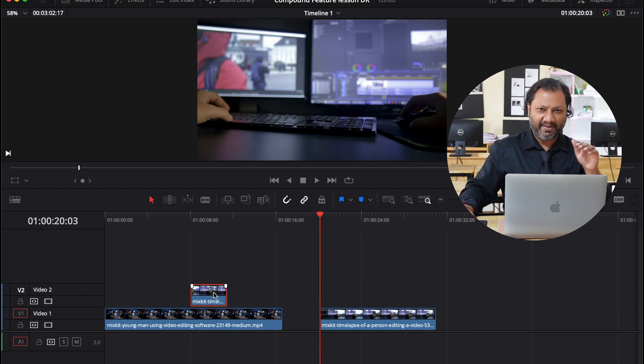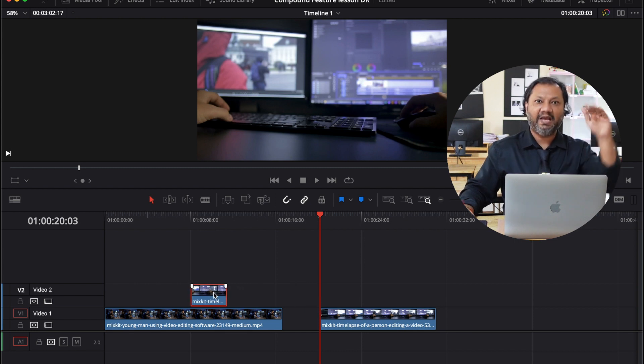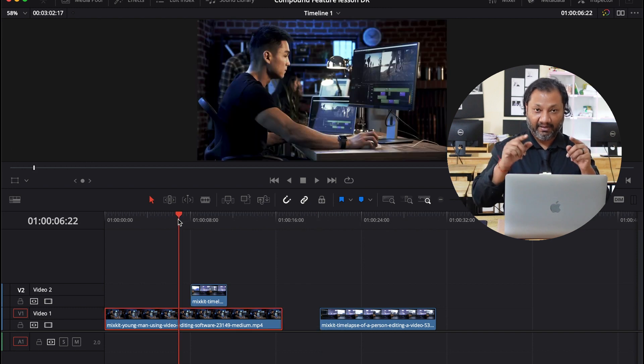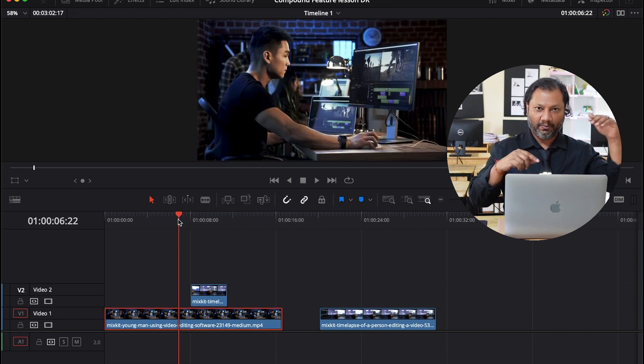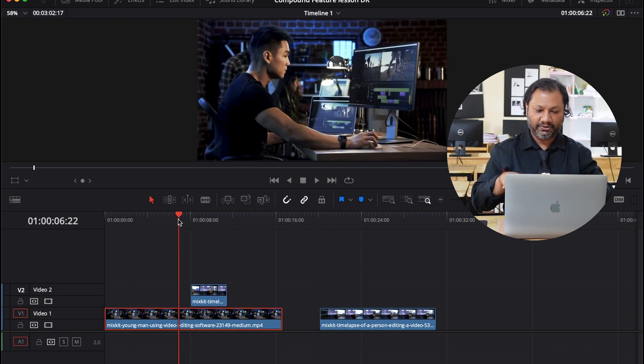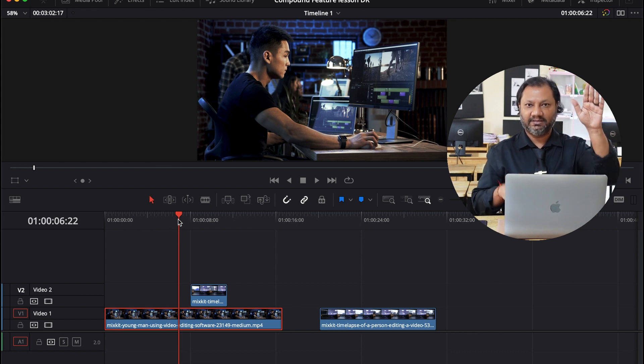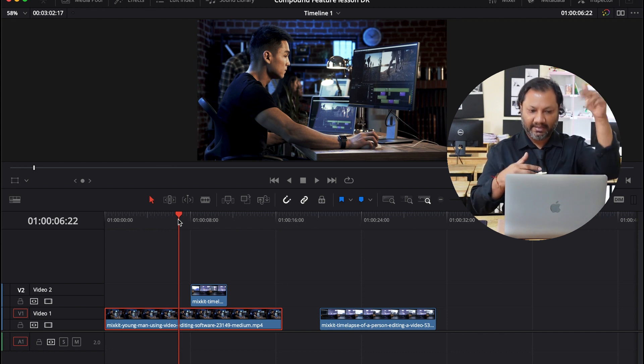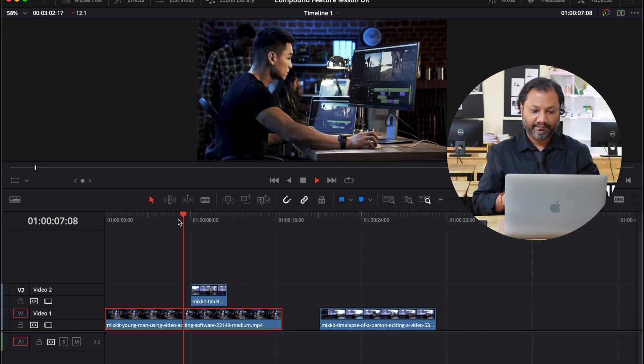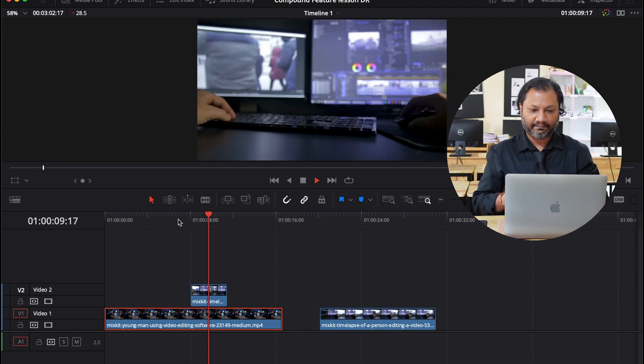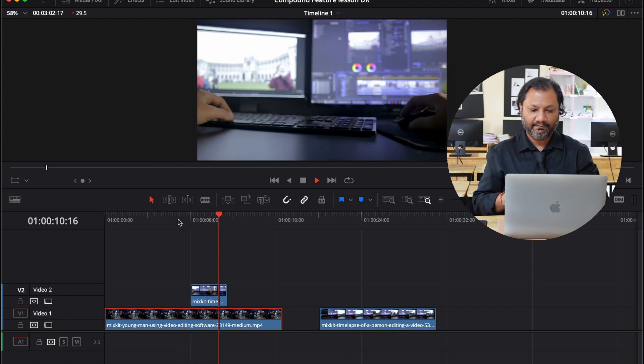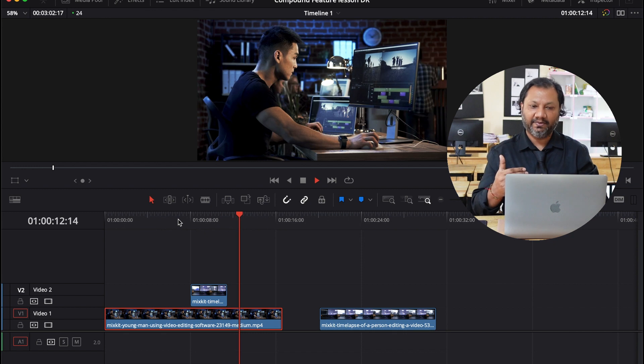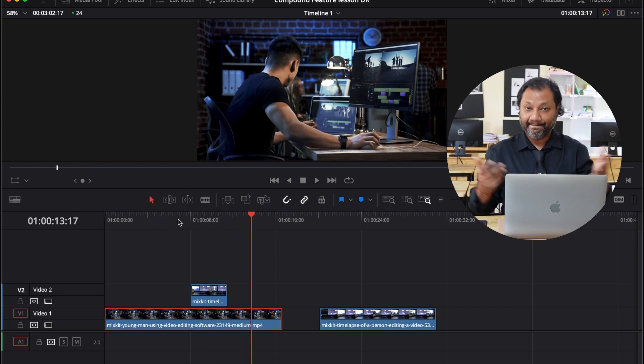So that way I have basically an A, B roll. So if I go here and if I play, you will notice I'm going from the guy who's talking, I mean the guy who's basically editing to his second view and then back to the original view, just like this. And it goes back to him again.